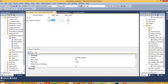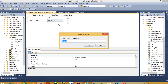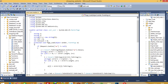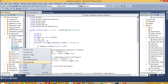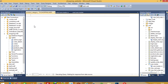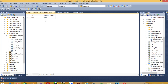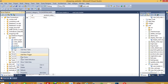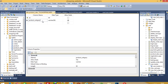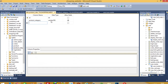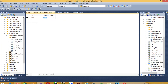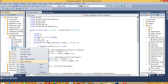Now I am going to save this table as product_category. There was a spelling mistake, now it is corrected. Now saving the table and sorting the data.